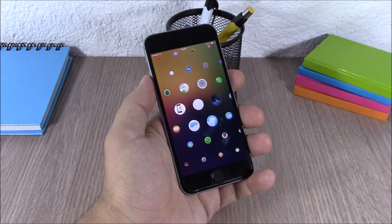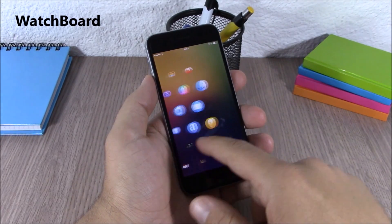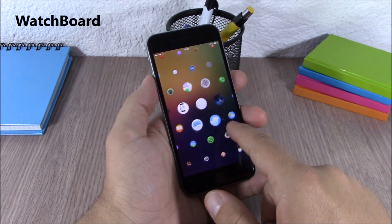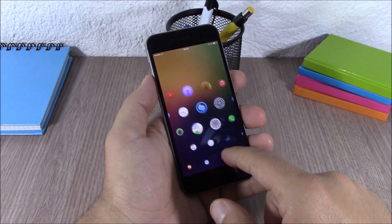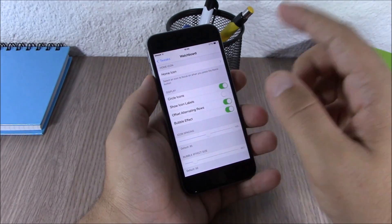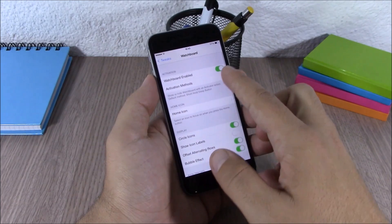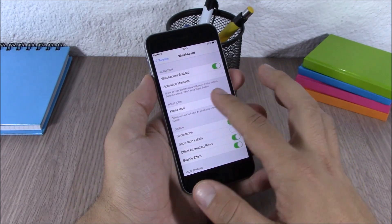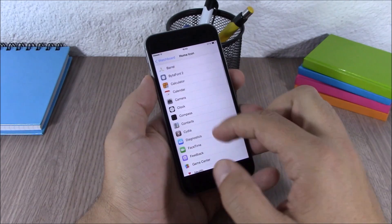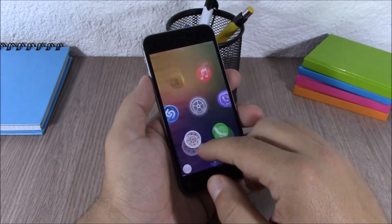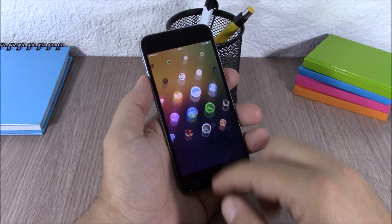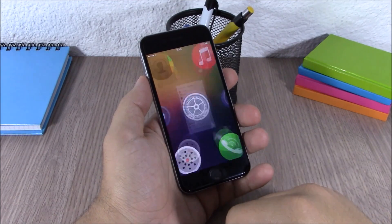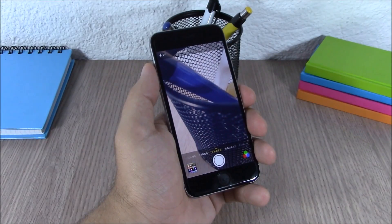Next up is Watch Board. This tweak brings the Apple Watch UI to your iOS 8.3 and 8.4 device. In the settings you have an enable button, an activation method, and a home icon option — when you choose one of the icons and tap the home button on your home screen, it will take you to that icon.